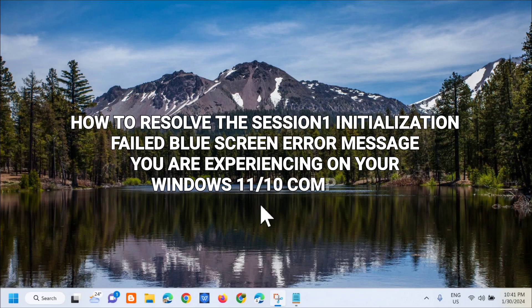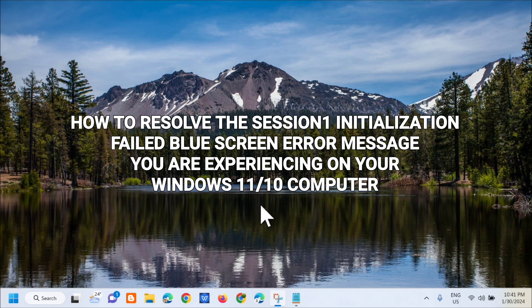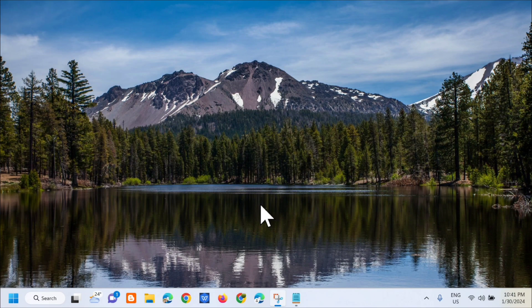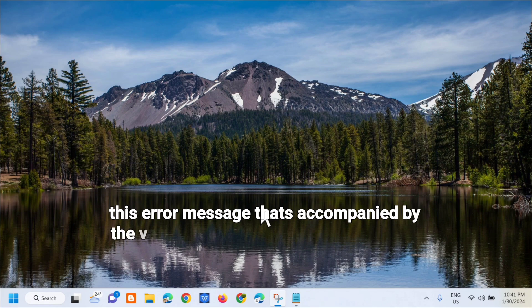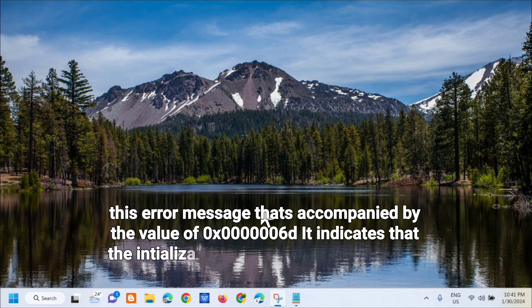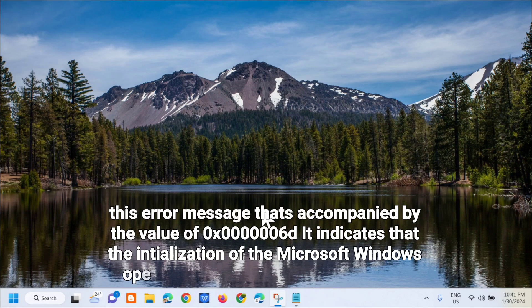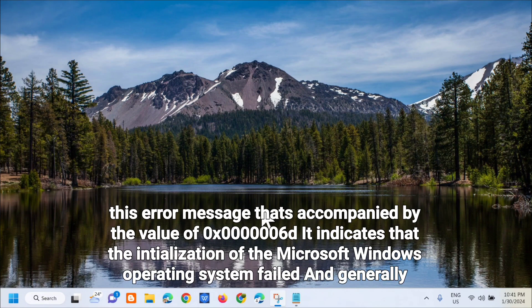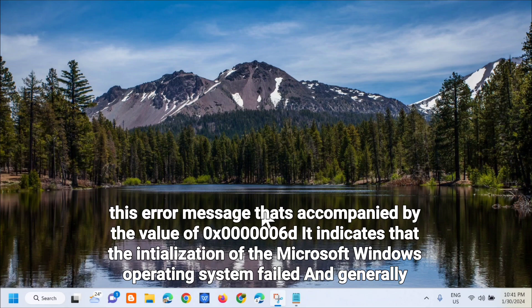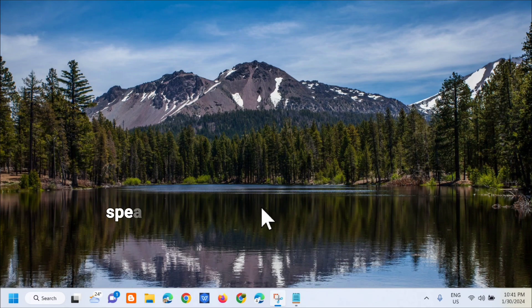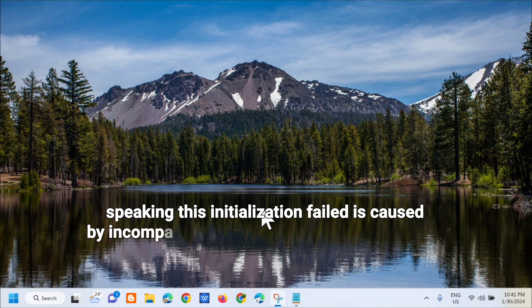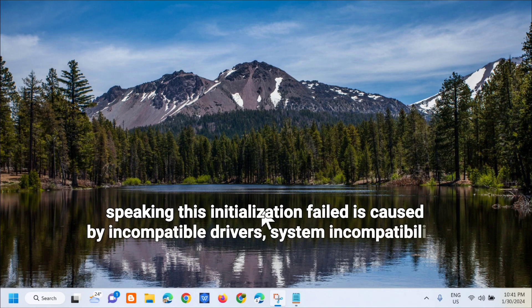This error message that's accompanied by the value of 0x0000006d indicates that the initialization of the Microsoft Windows operating system failed. Generally speaking, this initialization failed is caused by incompatible drivers, system incompatibility, memory conflicts, corrupted system files, and bad sectors on the hard drive.